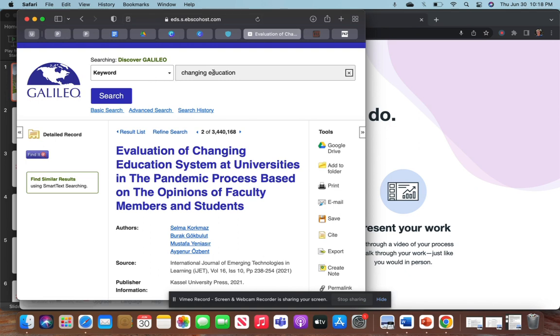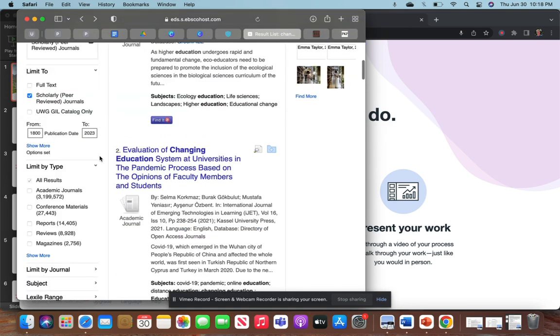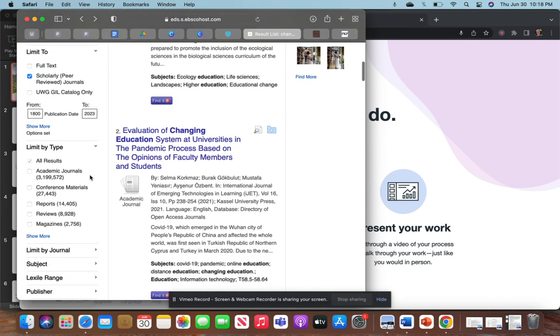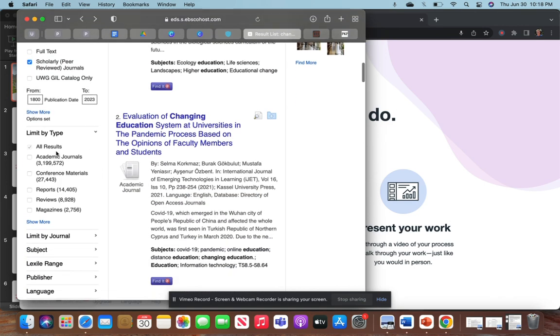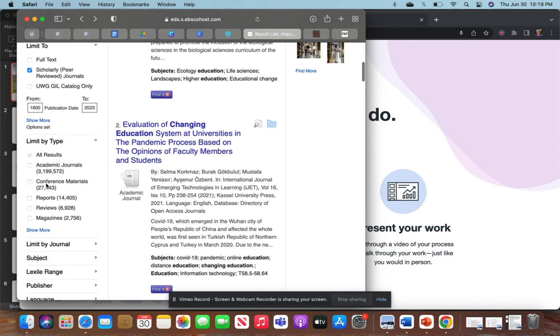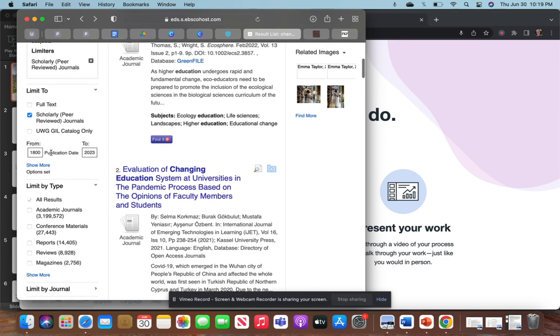If I go back here, you can select a type: academic journals, conference materials, reports, reviews, magazines, scholarly peer-reviewed journals, and that's what I clicked on here.